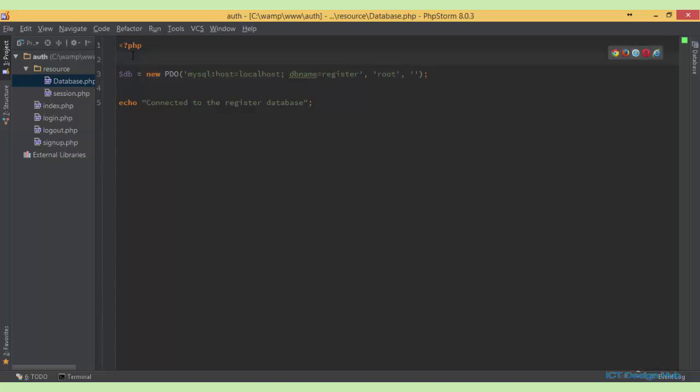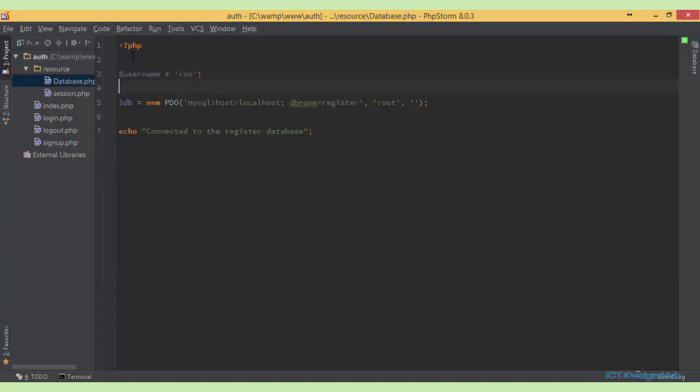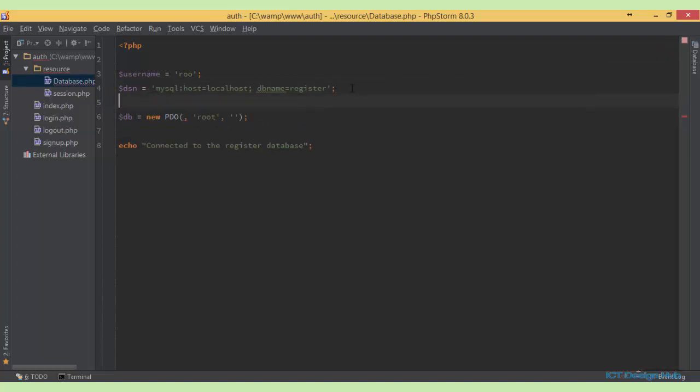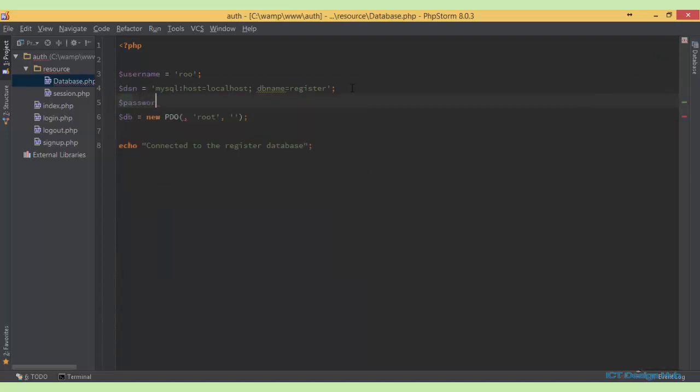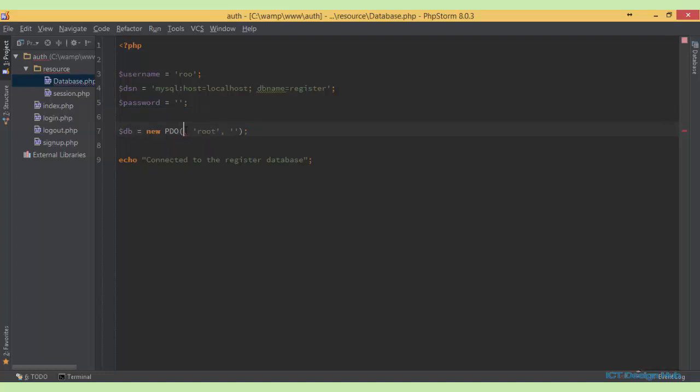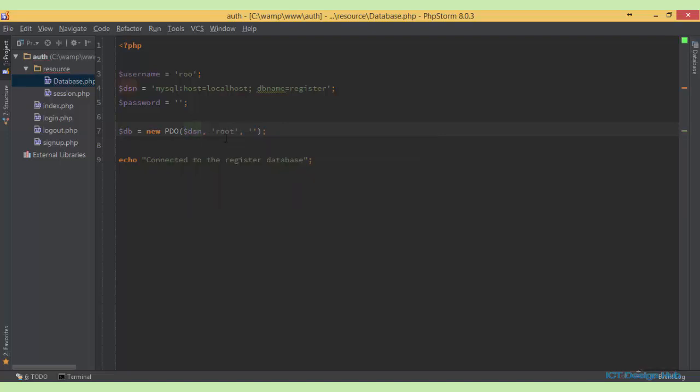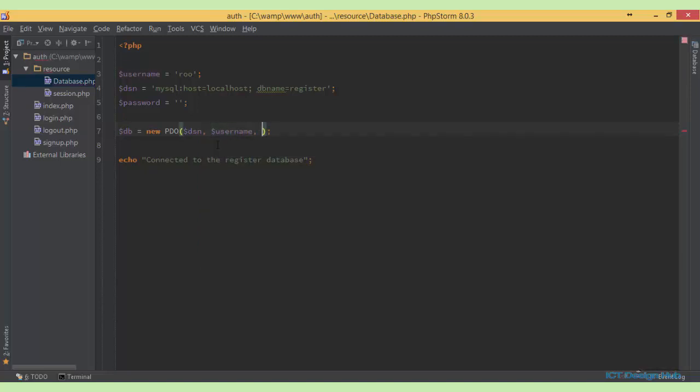We'll create variables. First will be username, so in this case root. Next we create another variable dsn and we just pick up the string from here. Next we need to specify password, password in my case is empty string. So we could just put here dsn, username, and password. So it looks a lot cleaner to me.